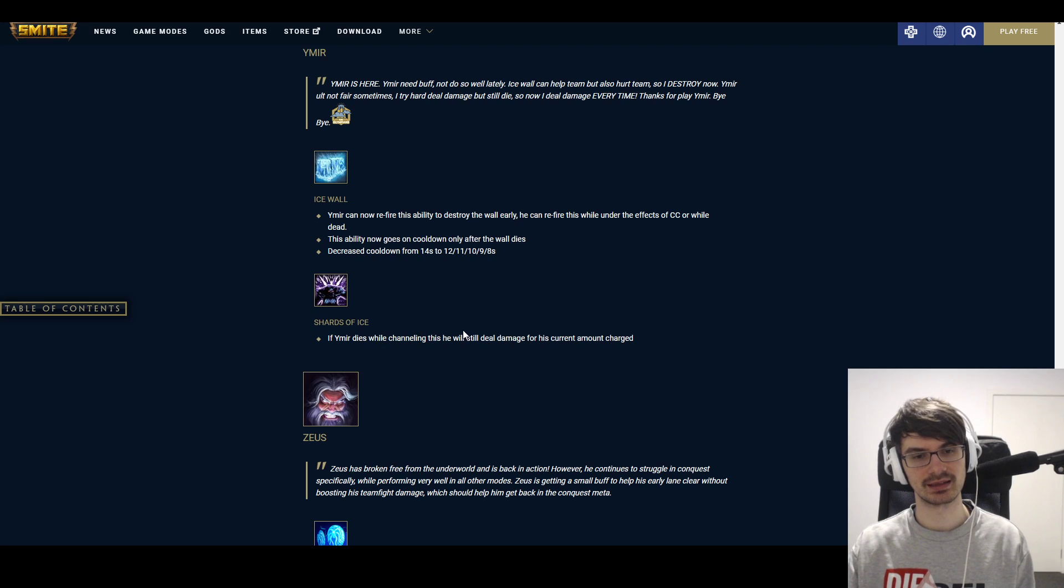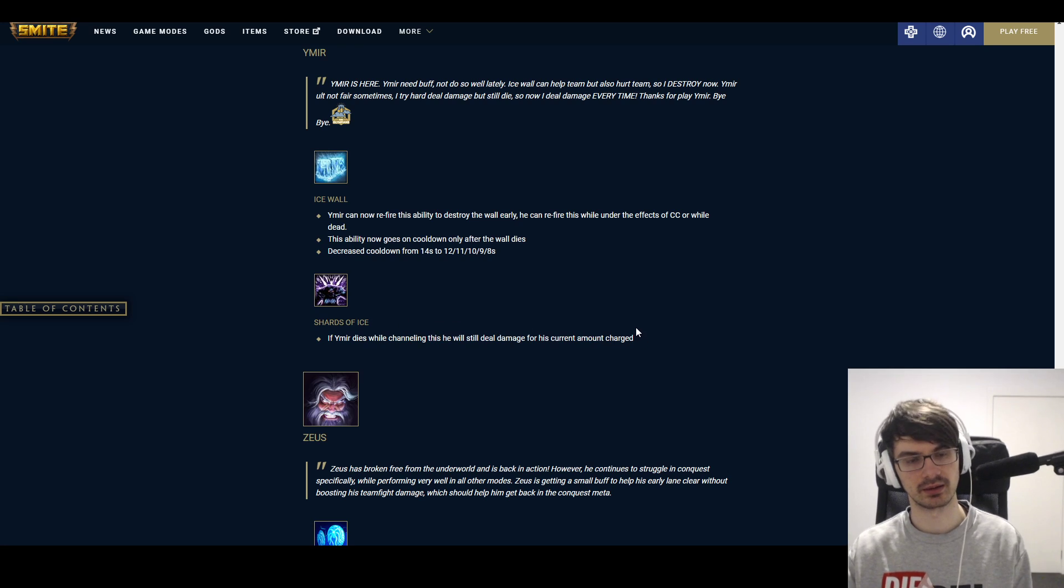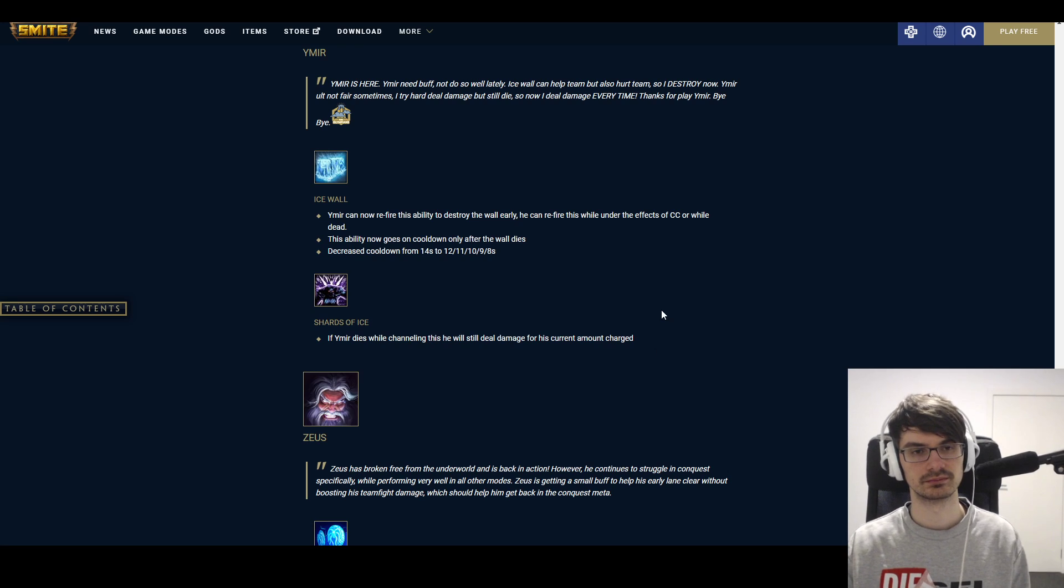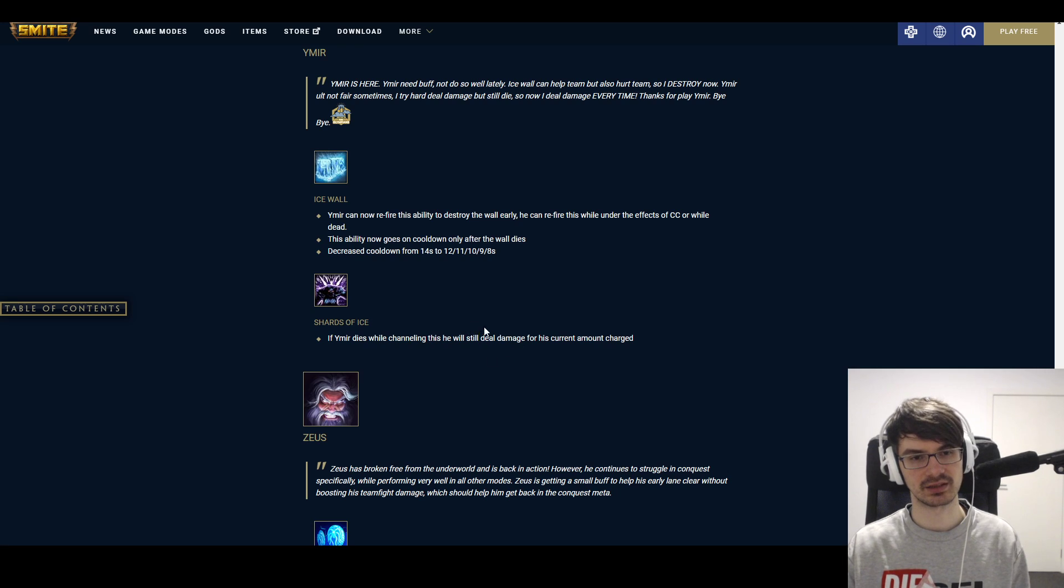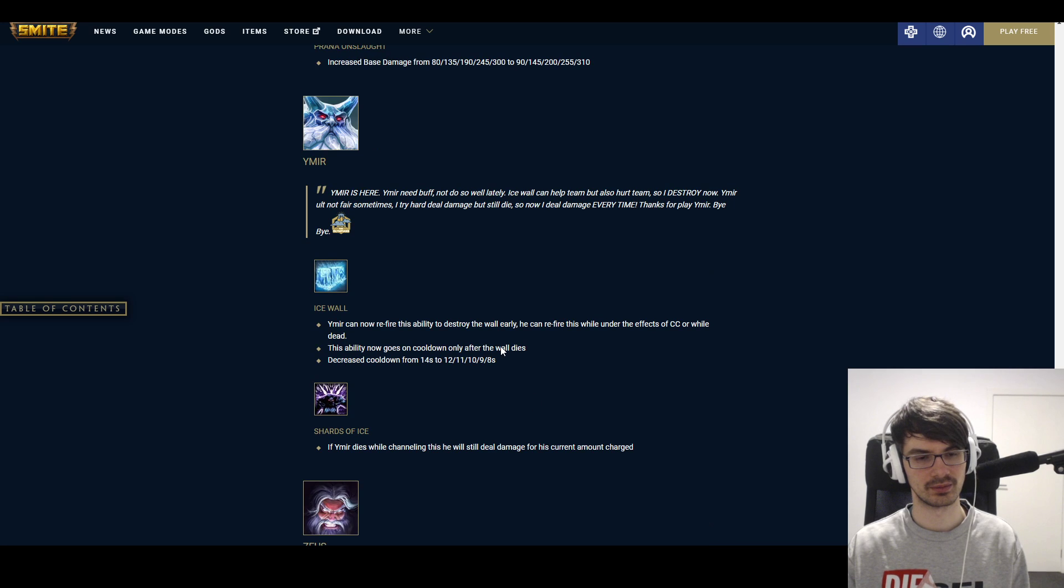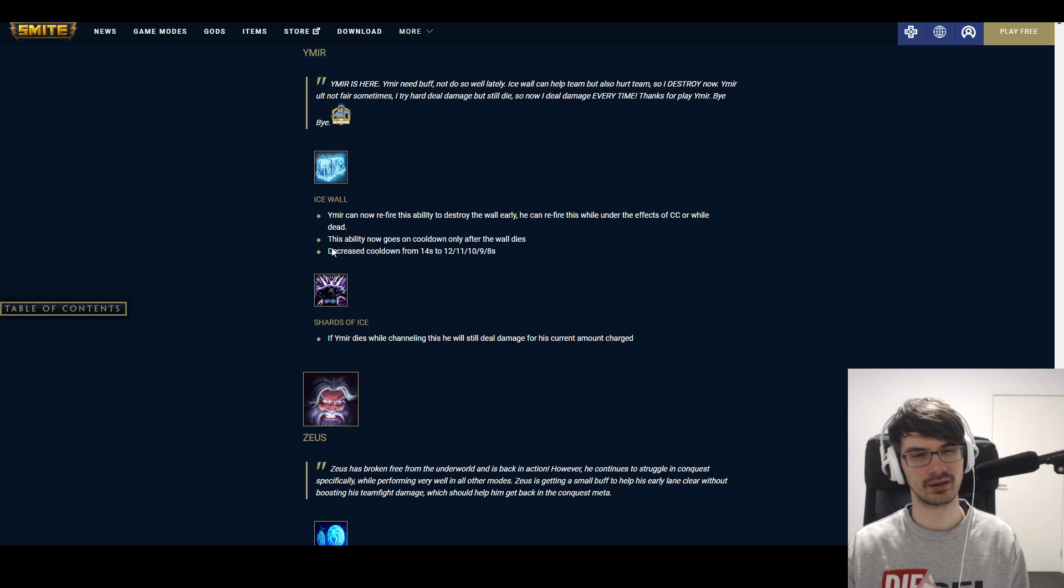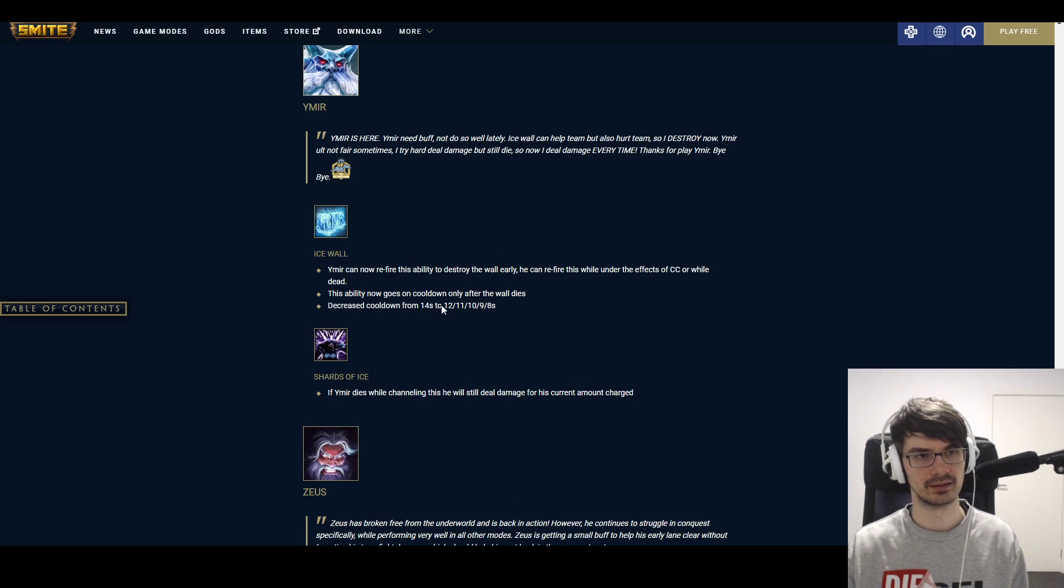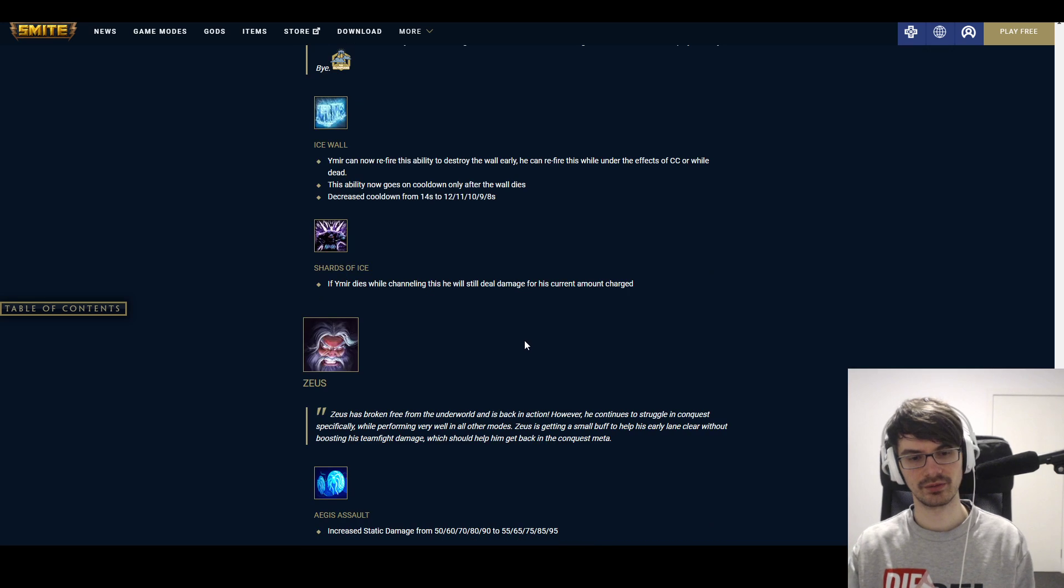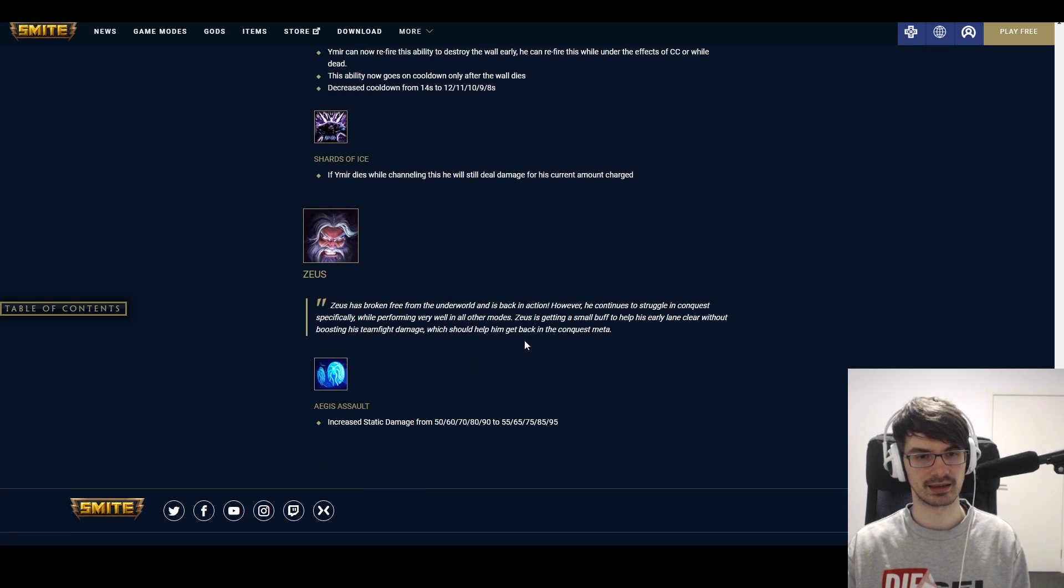Shards of Ice. If Ymir dies while channeling this, you will still deal damage with it when uncharged. Yeah, okay. Fair enough. I guess. I don't think that's gonna—it has applications but I don't think it's gonna be, like, massive in terms of what it does. So yeah. There's bigger things and smaller things. I think the Ice Wall is the big thing here. That's very interesting. I don't know why my—I think it's lagging so much right now. What's going on here?